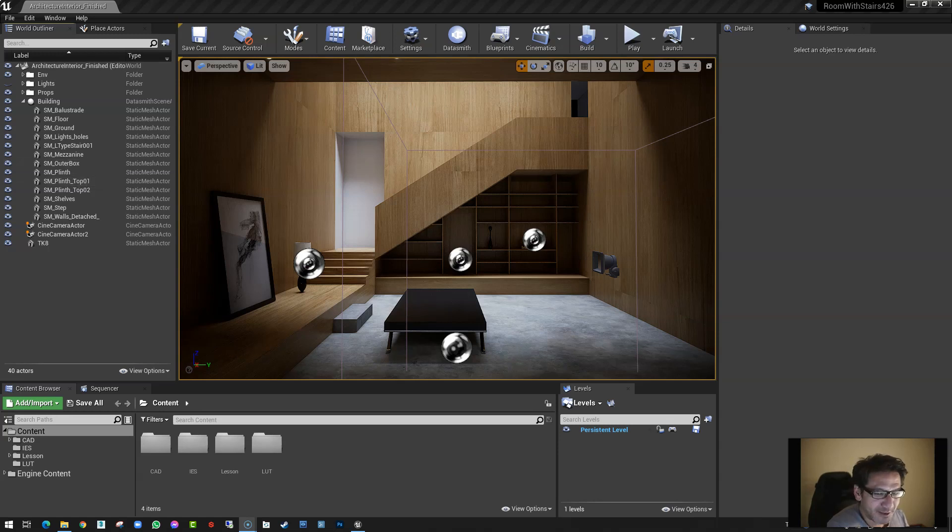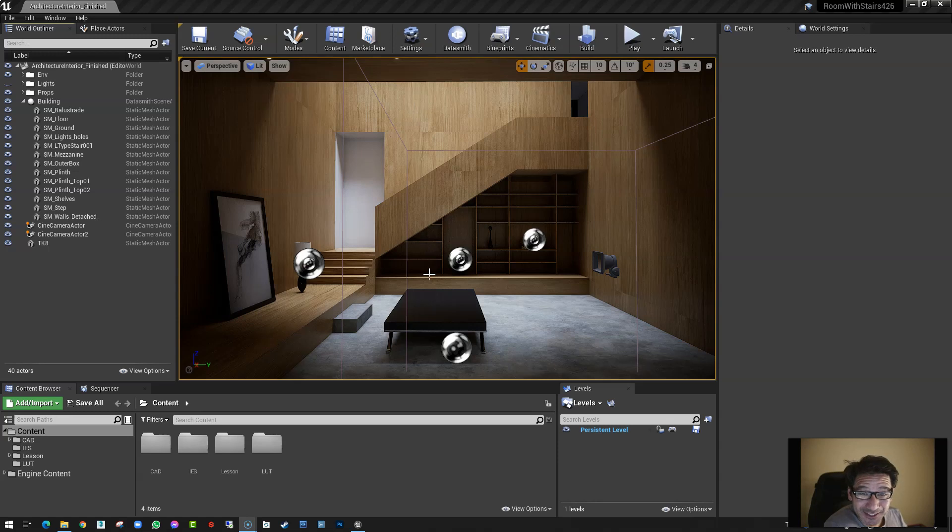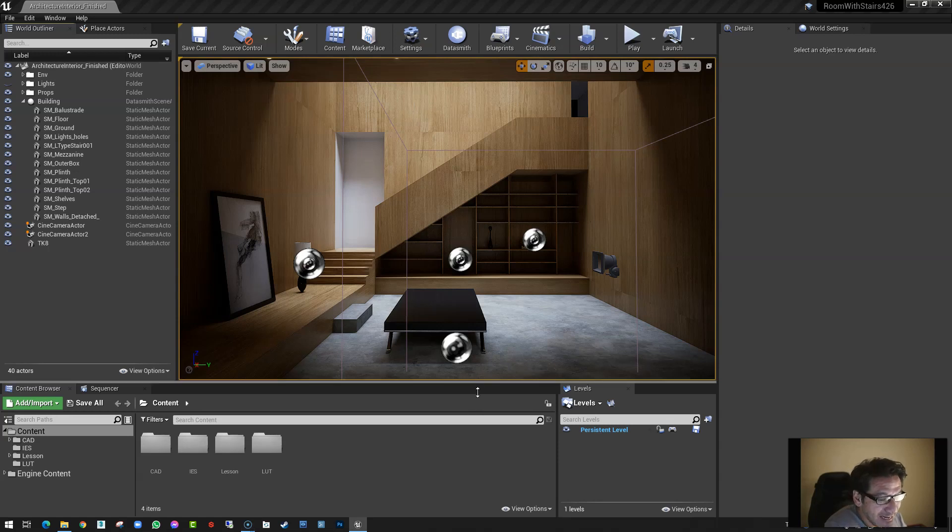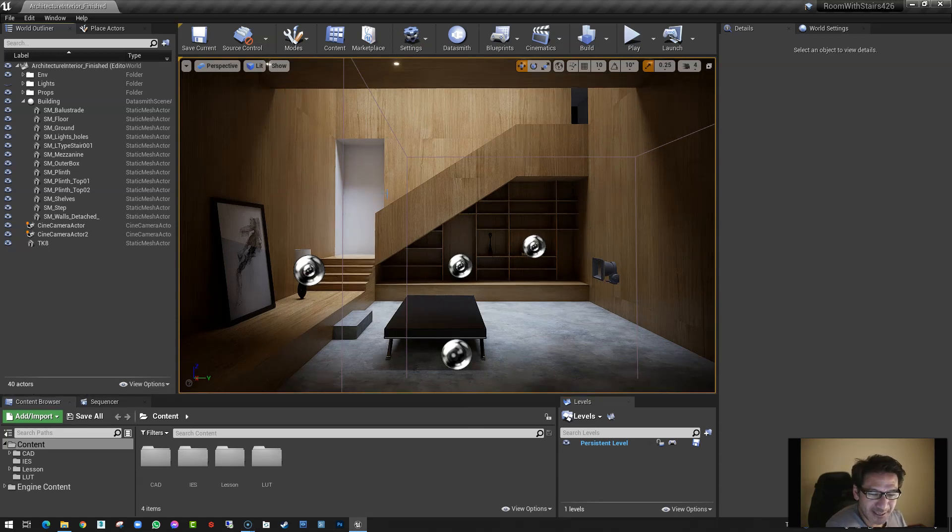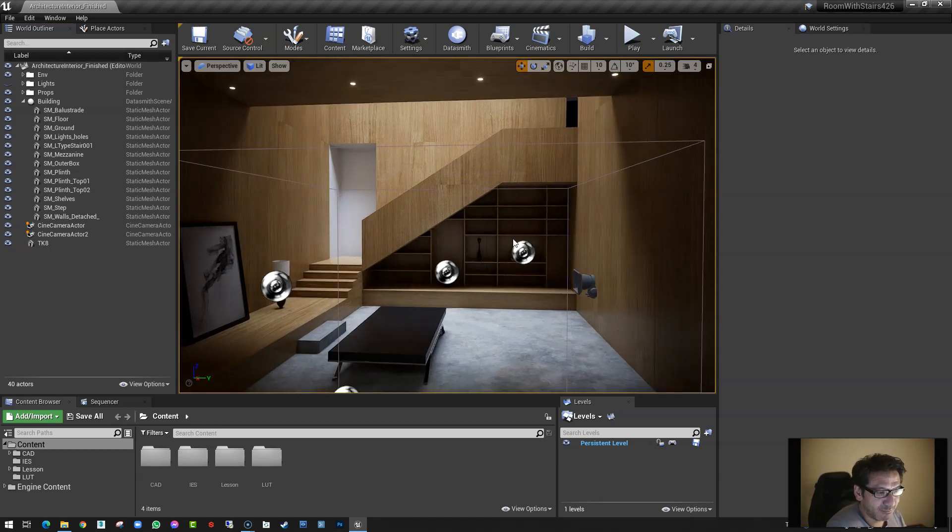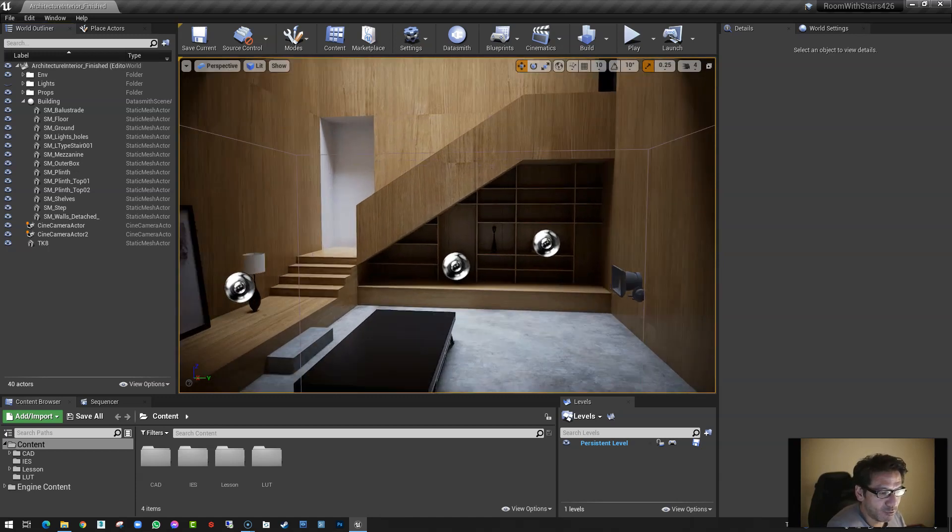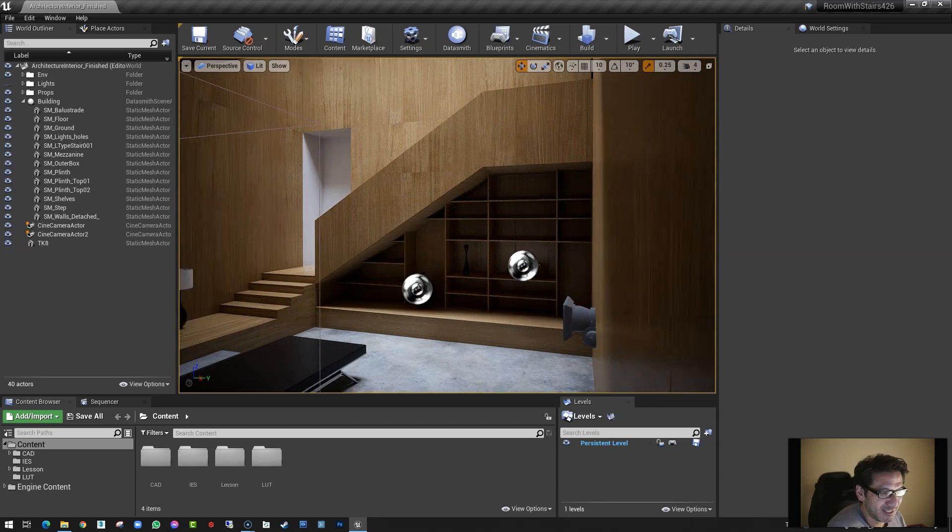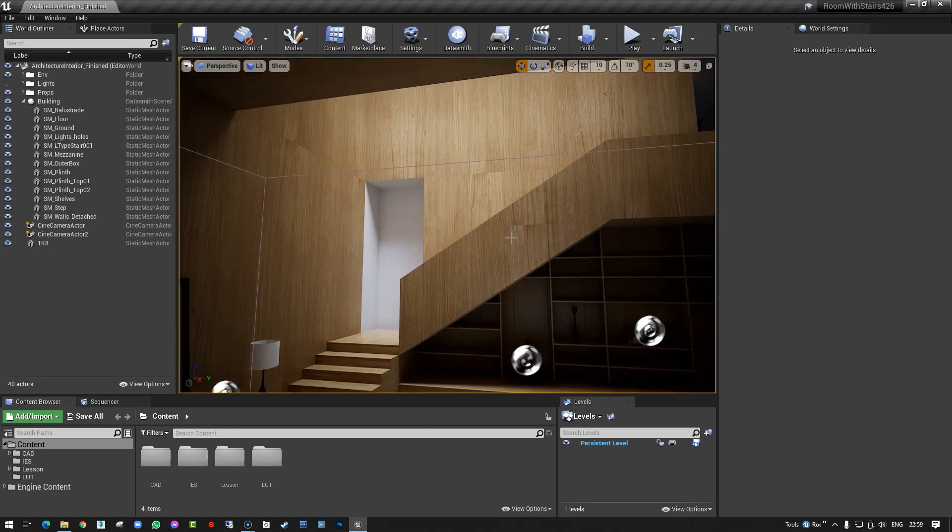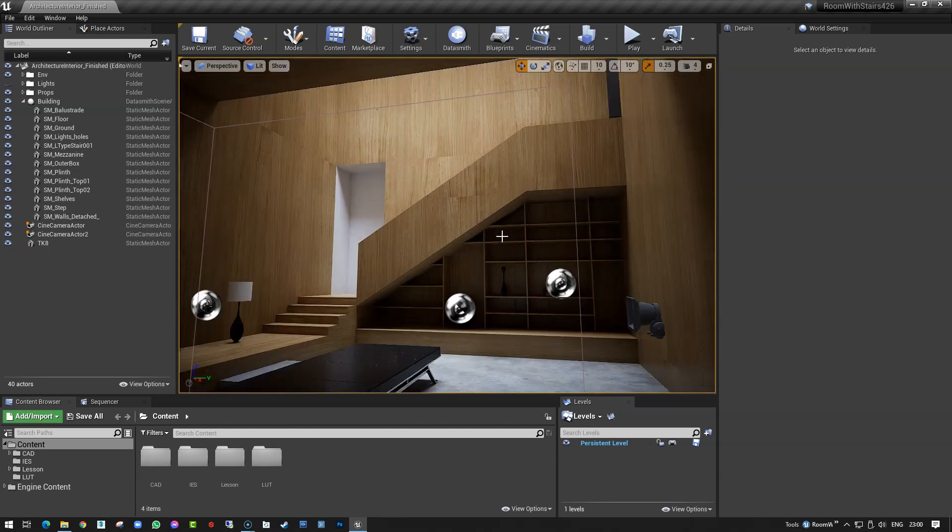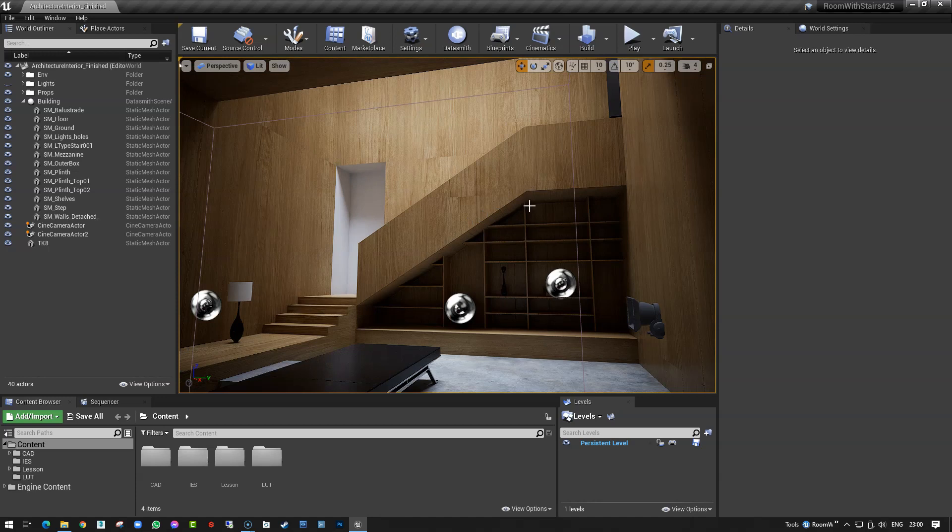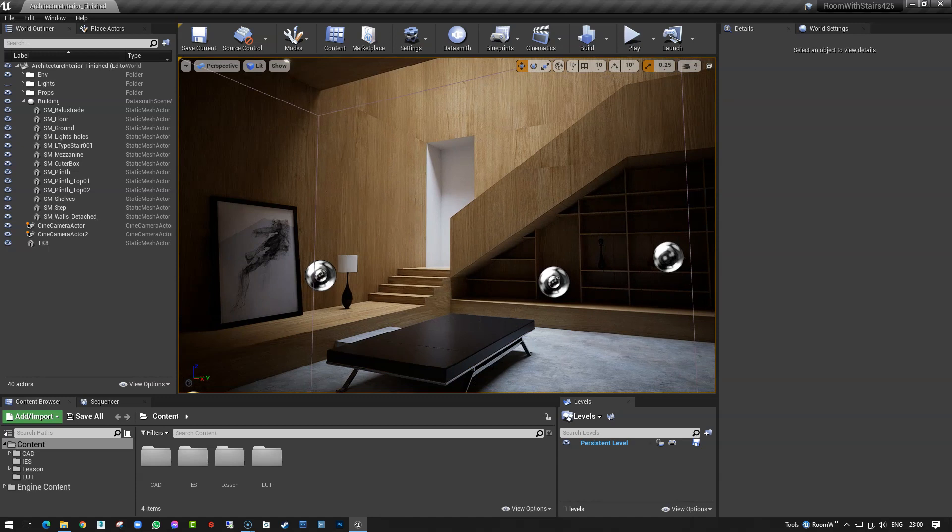I have created, as some of you may know already, a little workshop to get you started if you're a complete beginner in Unreal. I've created this scene some of you may know because I've been using this scene to teach for Epic and other events for quite a number of years now.